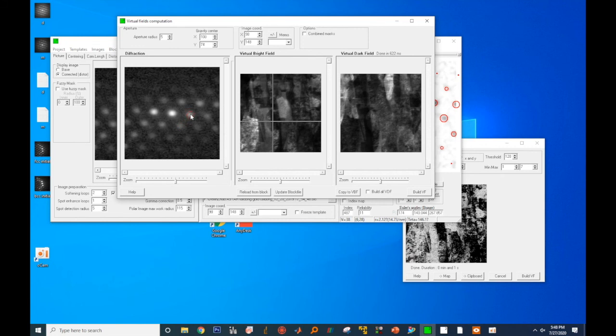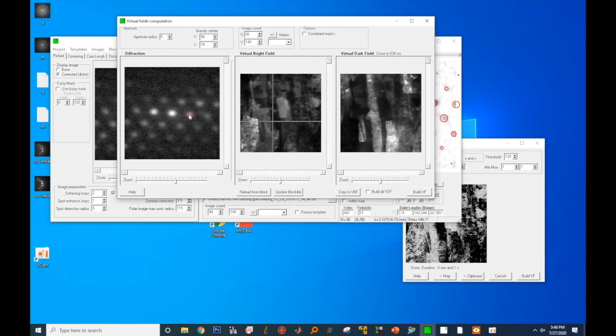In virtual dark field image, for the polycrystalline sample, only the grains contributing to that diffraction spot will show up.